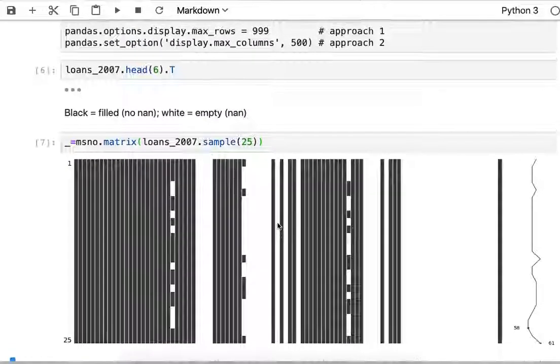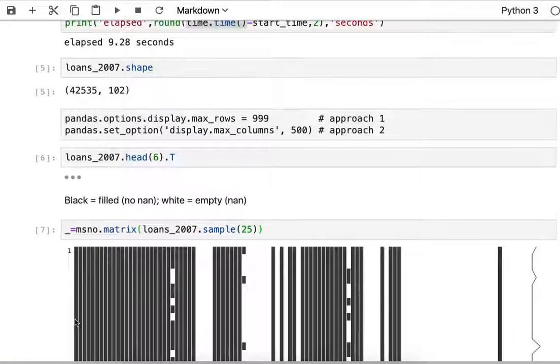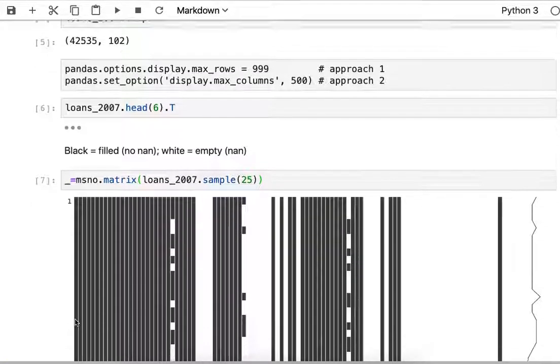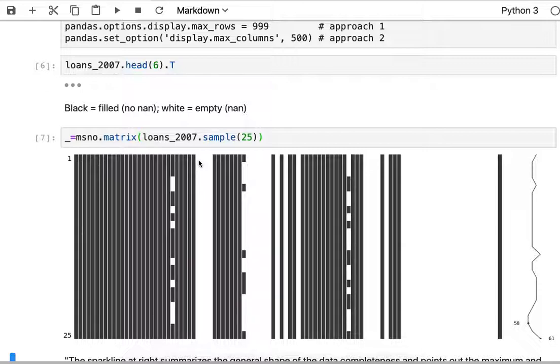Each of these black things is a column in my dataframe, of which there are 102. When it's black it means there are no NANs, and when the column is white that means it's all NANs.